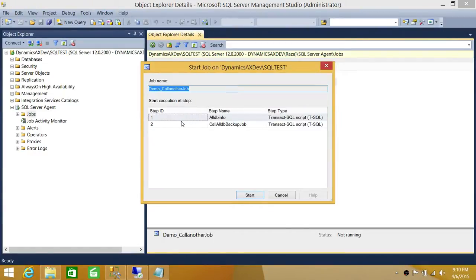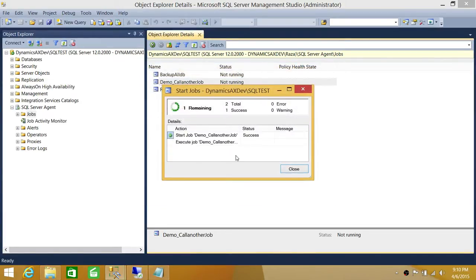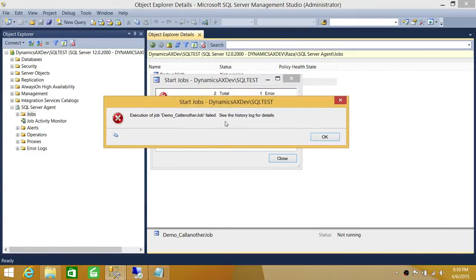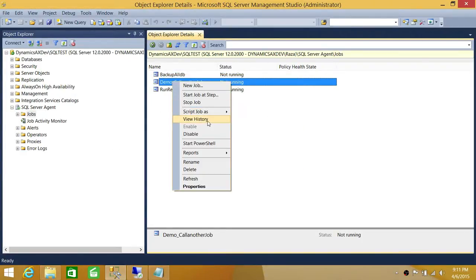This job has two steps: step one and step two. The first step does all database info, and the second step, as you can tell from the name, calls another job. We're going to go ahead and click Start. The job has failed, so we're going to click on the execution message, which guides us to look in the history of the job. We'll click OK, close, then right-click on the job and go to View History.